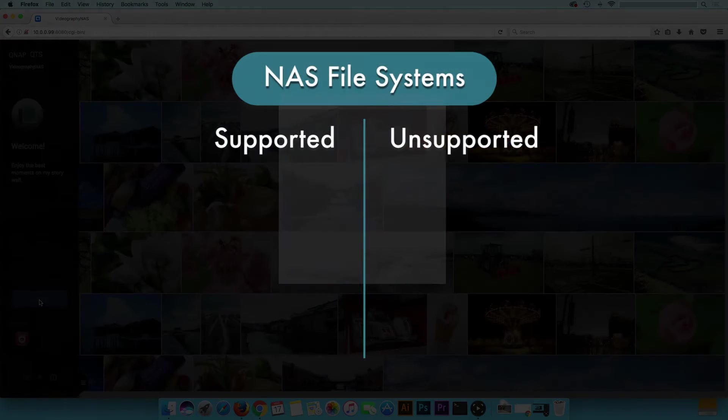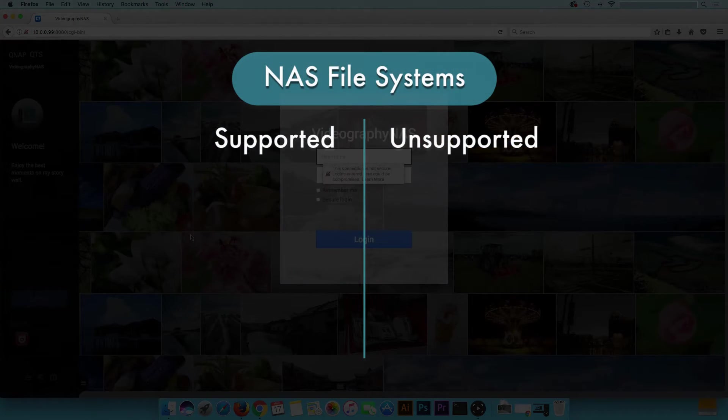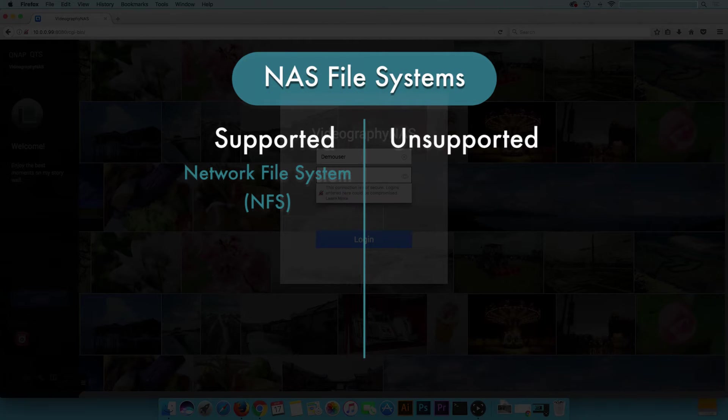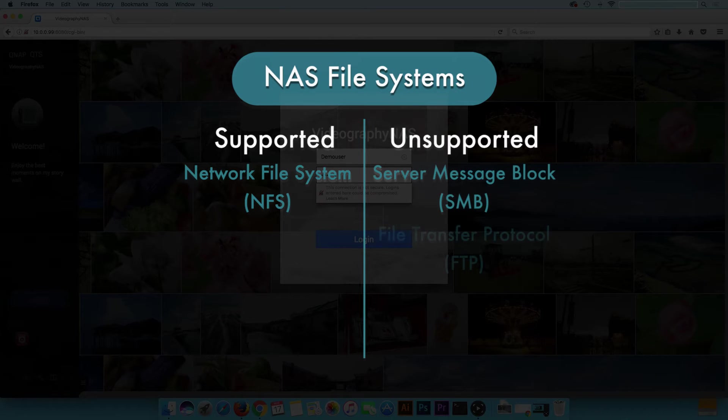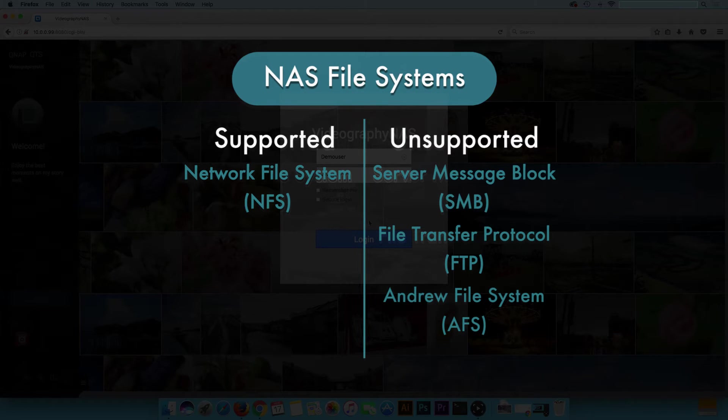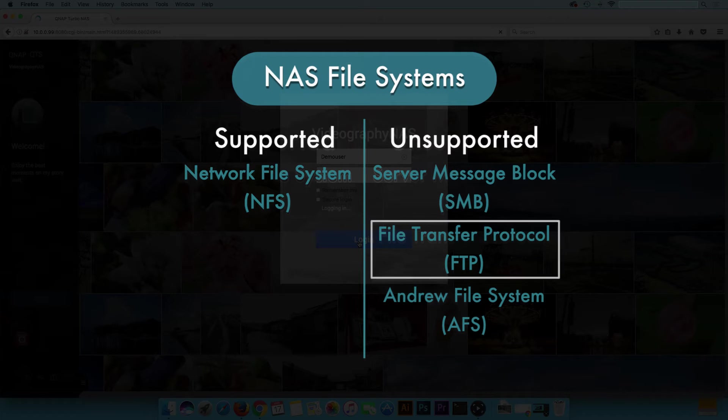Also note, certain protocols are not supported for NAS. NFS file system is the only one supported. SMB, FCPs, and AFS are not supported. These protocols can be used by the computer, but FTP must be enabled for this guide to work.